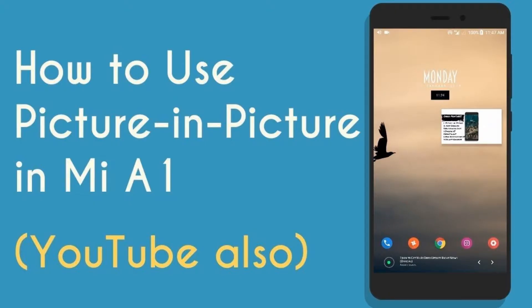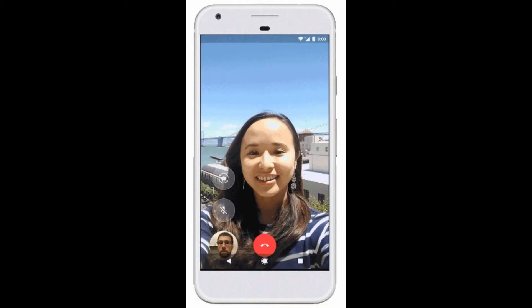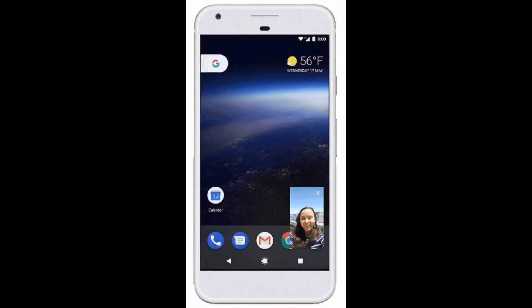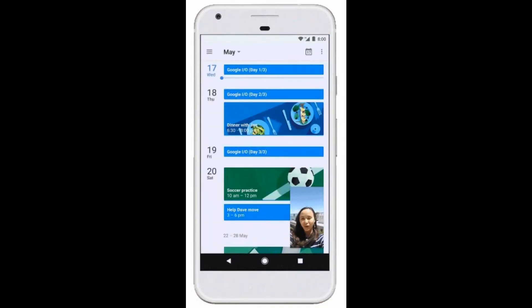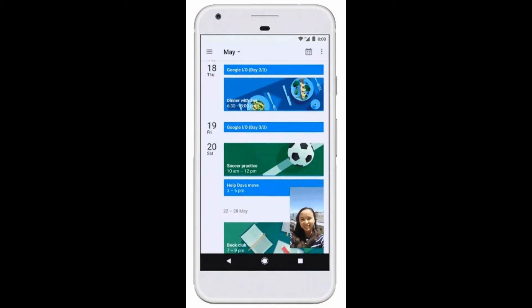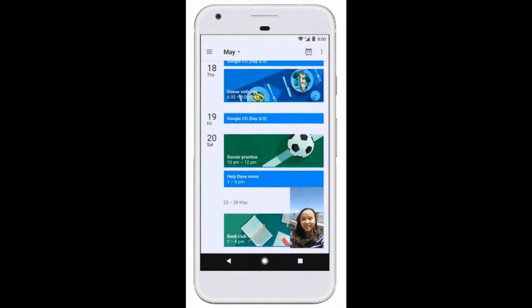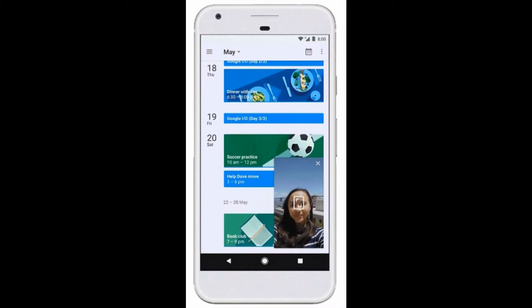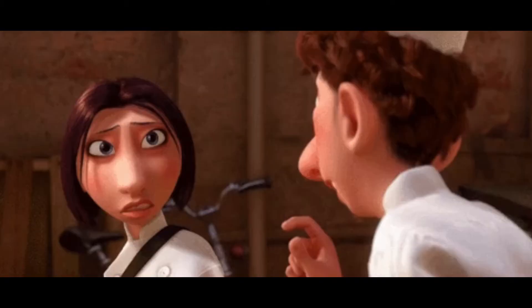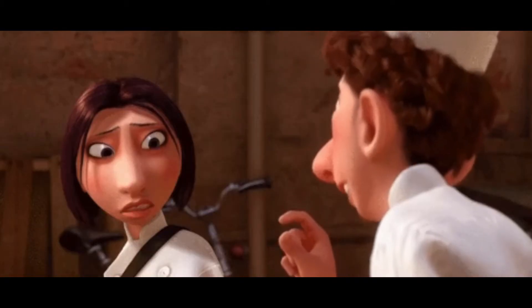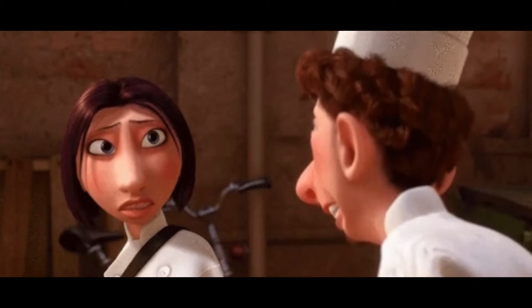Moving on to some features after the Android Oreo update. After this update, people were facing questions about how to use picture-in-picture mode. Well, here I am to show you how this works. There are only a few apps which support picture-in-picture mode.